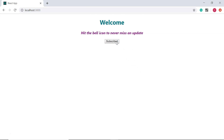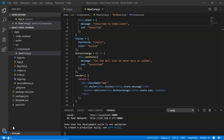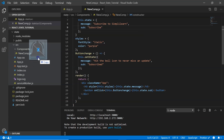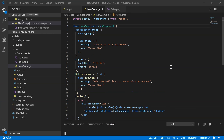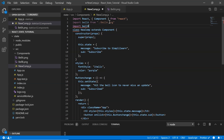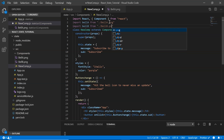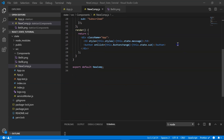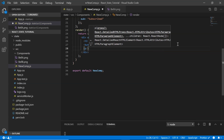Now let's add a bell icon so that when the user clicks on it, the image changes and a thank you message appears. I have two images — bell A and bell B — which I drag and drop into the components folder. I import them in newComp.js: import bellA from './bellA.png' and import bellB from './bellB.png'. To display the image I use the image tag, which has a source attribute specifying the URL and an alt attribute for alternate text.